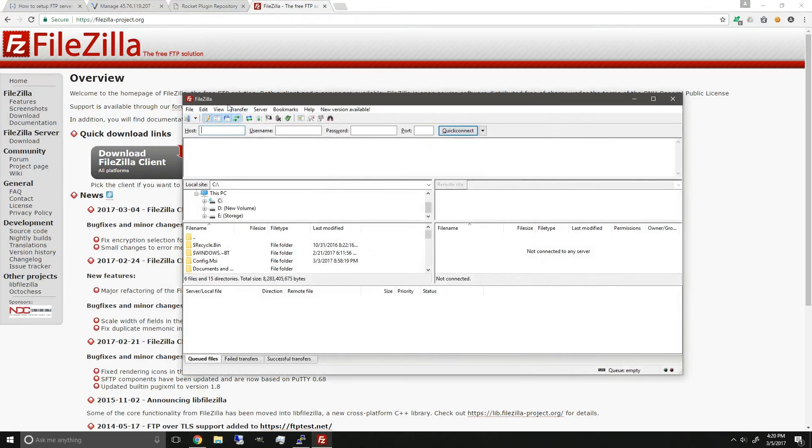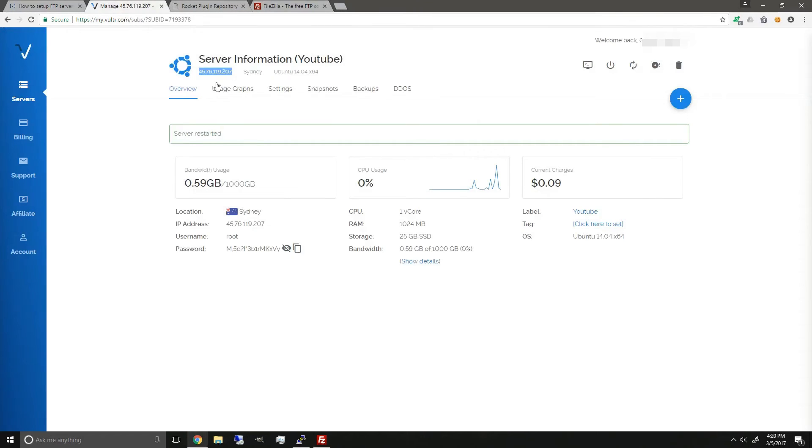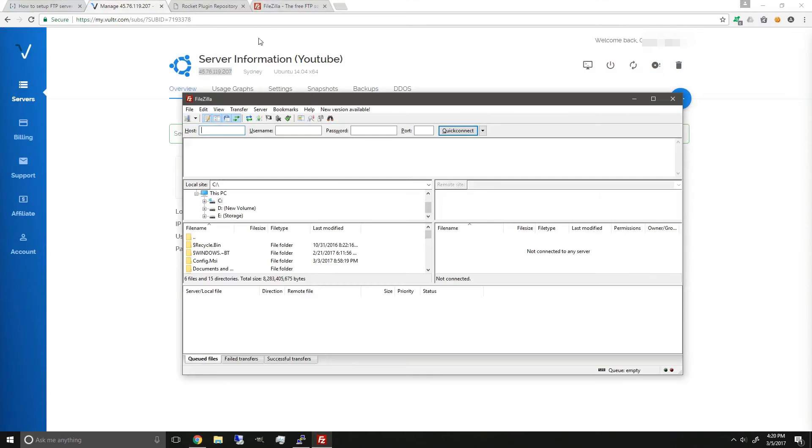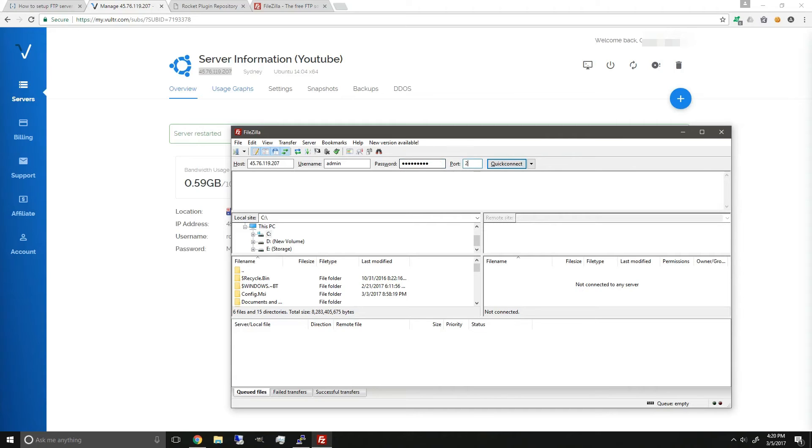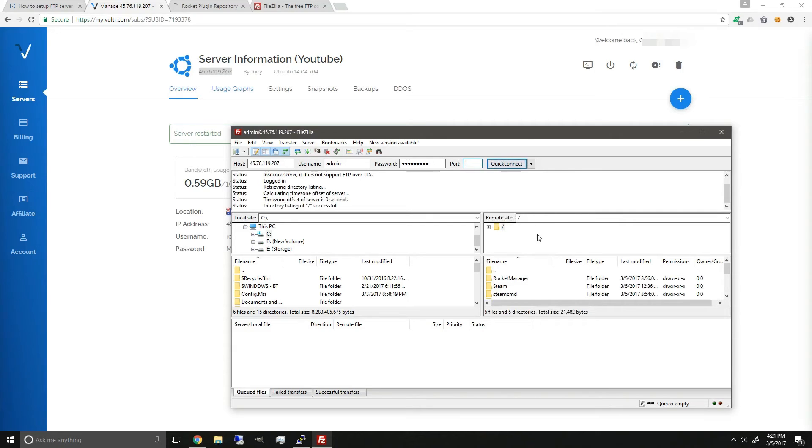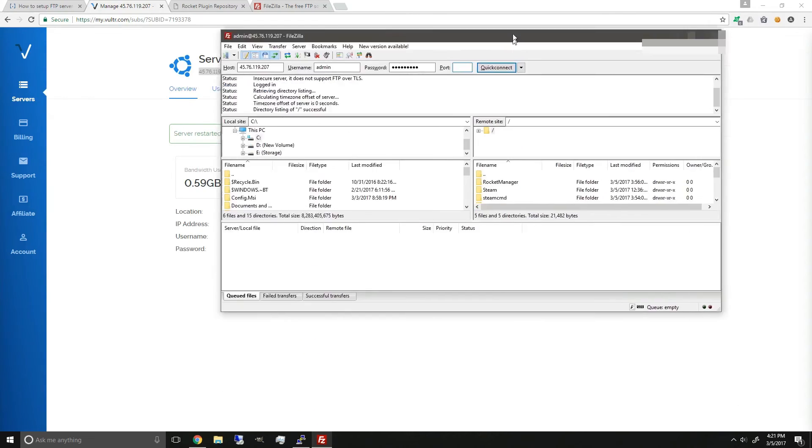The host will be the IP, so just copy it down, paste it in, the username, which was admin, that we set in my previous video, and the password will be the password they set for the user admin, and the port will be 21, and then press enter or click connect.